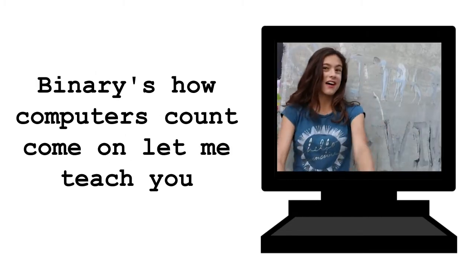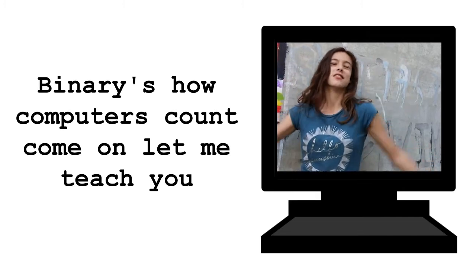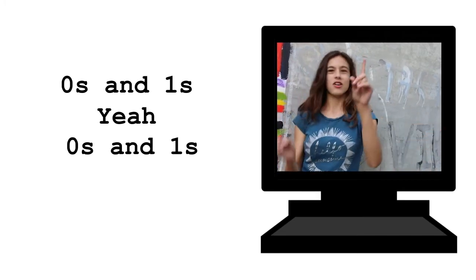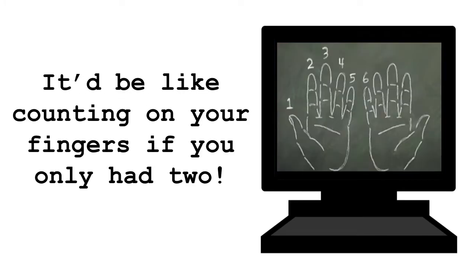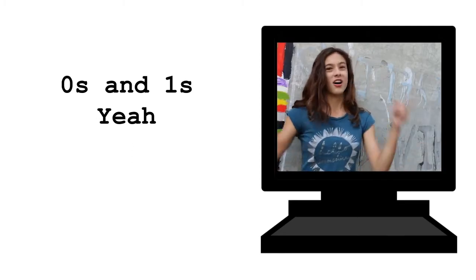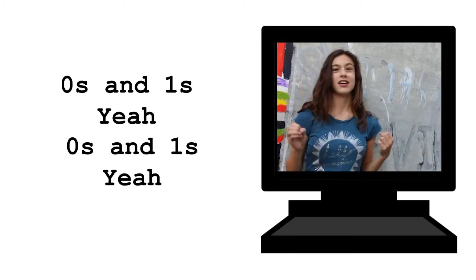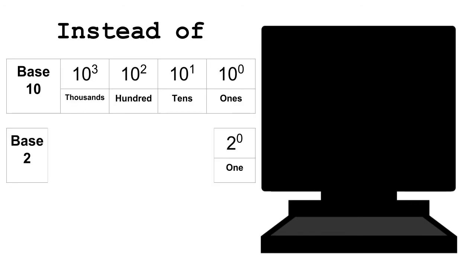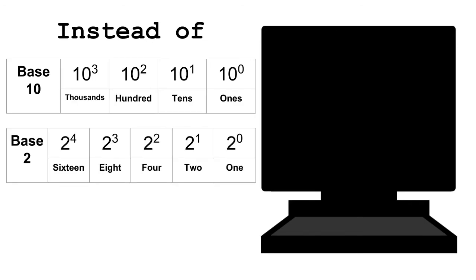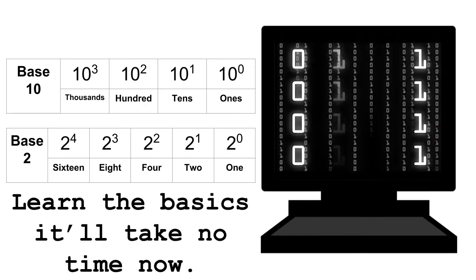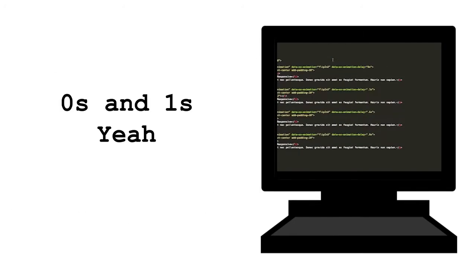Binary's how computers count. Come on, let me teach you. 0s and 1s, yeah. 0s and 1s would be like counting on your fingers if you only had two. Instead of 1, 10, 100, and 1,000. 1, 2, 4, 8, 16 will be how you're counting. Learn the basics. It'll take no time now.